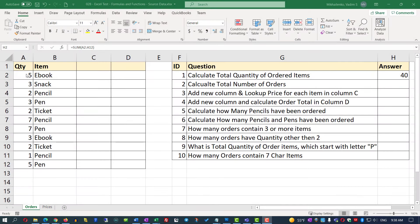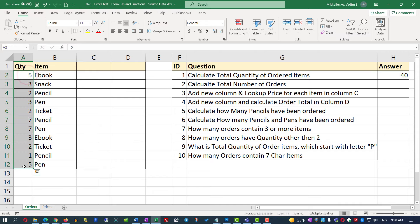How did Excel do this calculation? For the range A2 through A12, Excel added all the numbers — 5 plus 3 plus 2 plus 3, and so on — until it reached the end of the range. The total number Excel calculated equals 40.